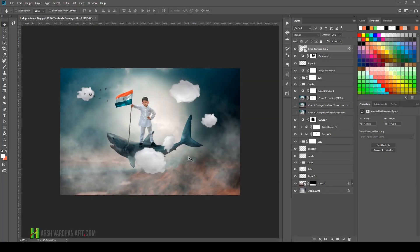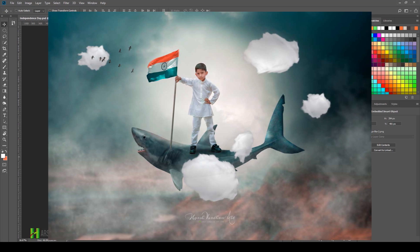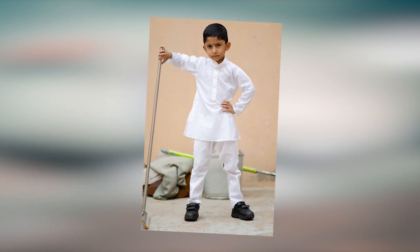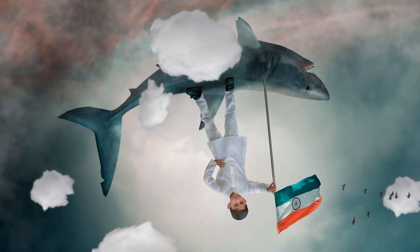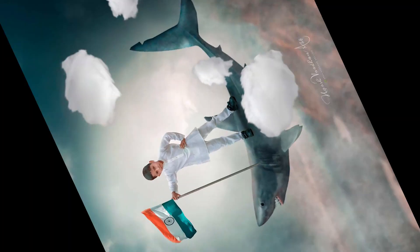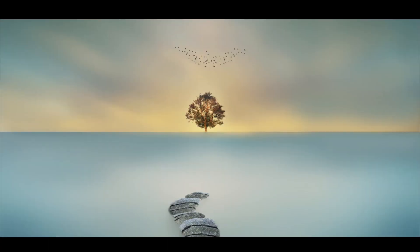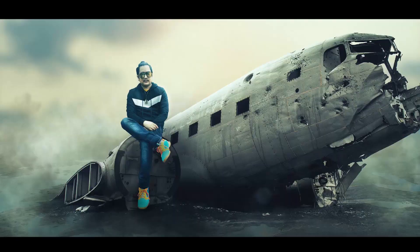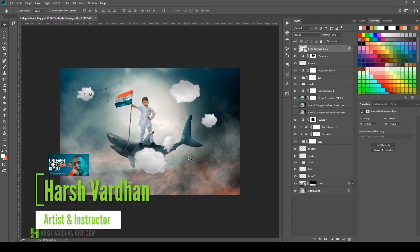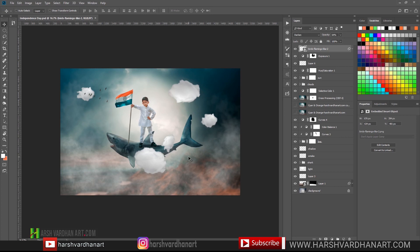Hi everyone, welcome to a very special tutorial — Independence Day photo manipulation in Adobe Photoshop. This is a special tutorial because tomorrow on 15th August we are celebrating our Independence Day, so I decided to make this Independence Day photo manipulation in Photoshop. This is not a step-by-step tutorial but a behind-the-edit tutorial where I will show you exactly what steps I took to make this photo manipulation. So without further ado, let's get started.